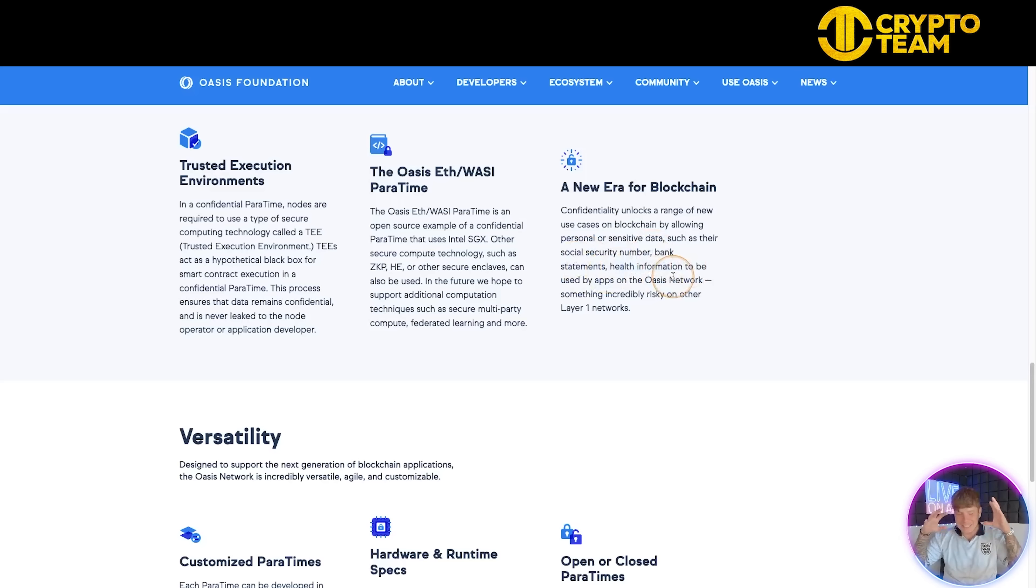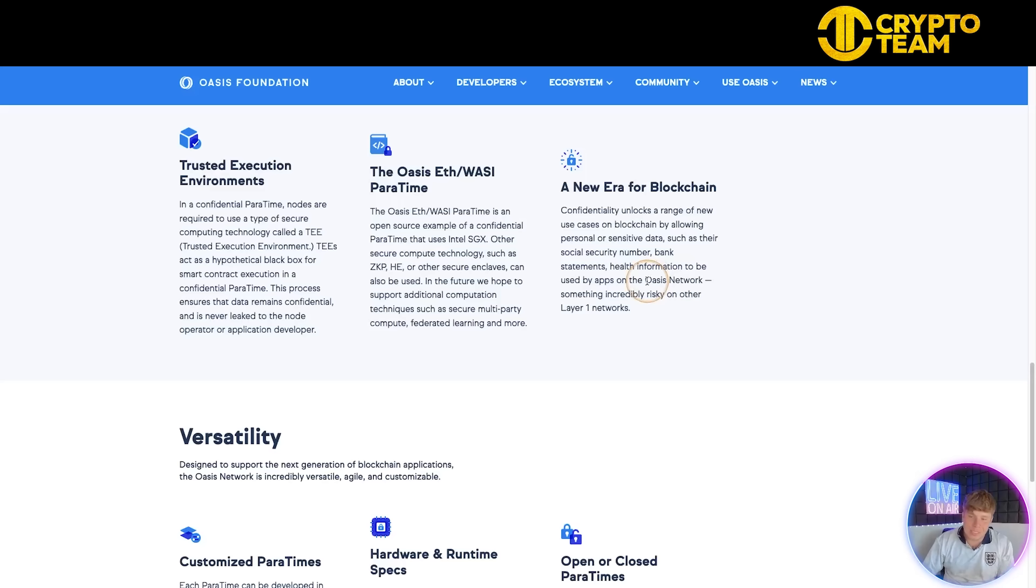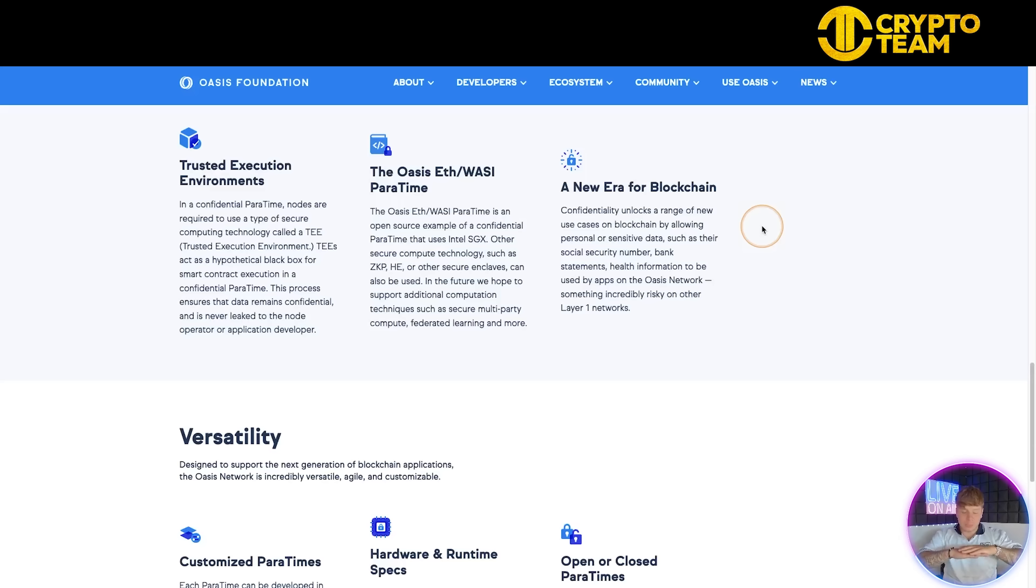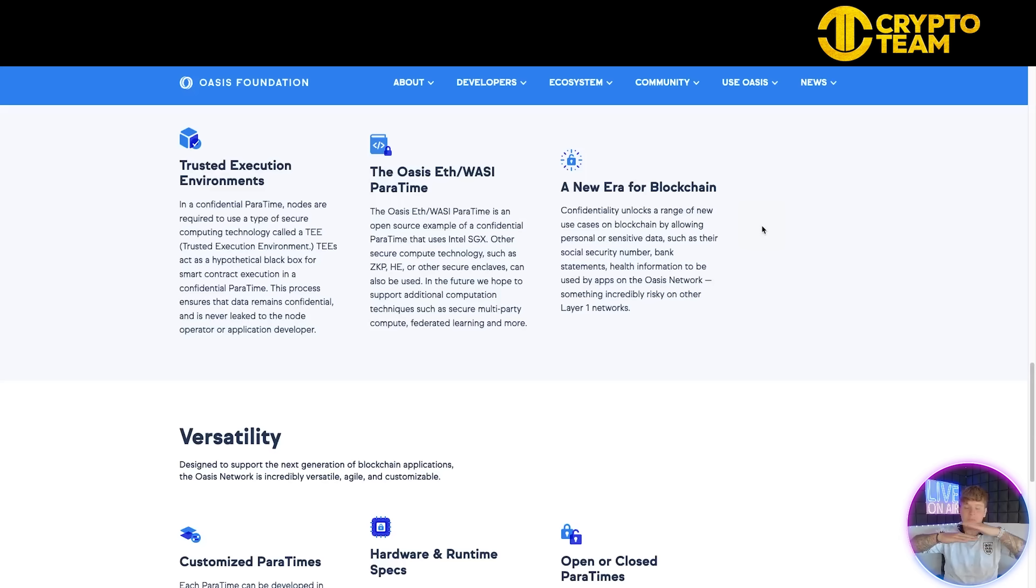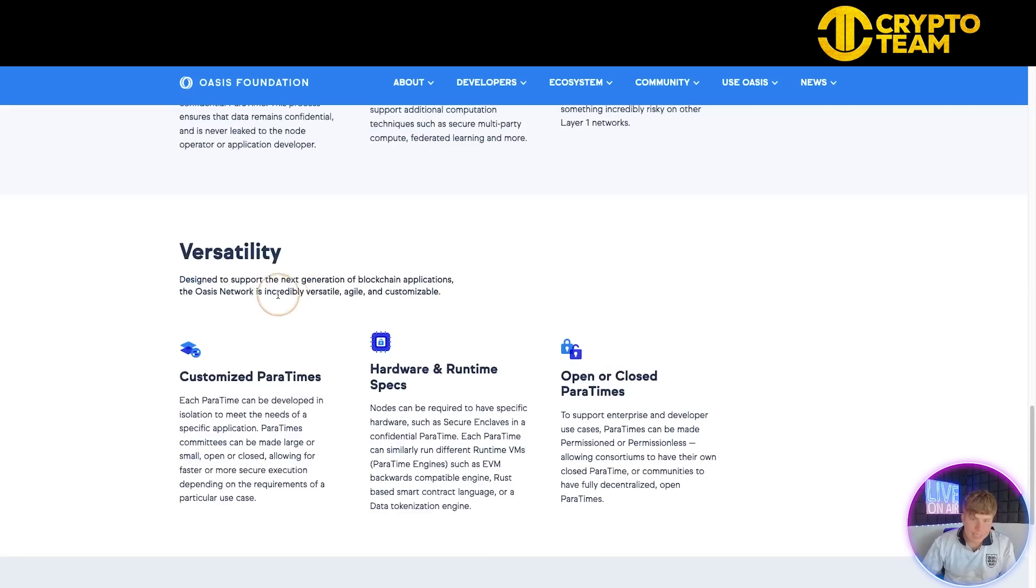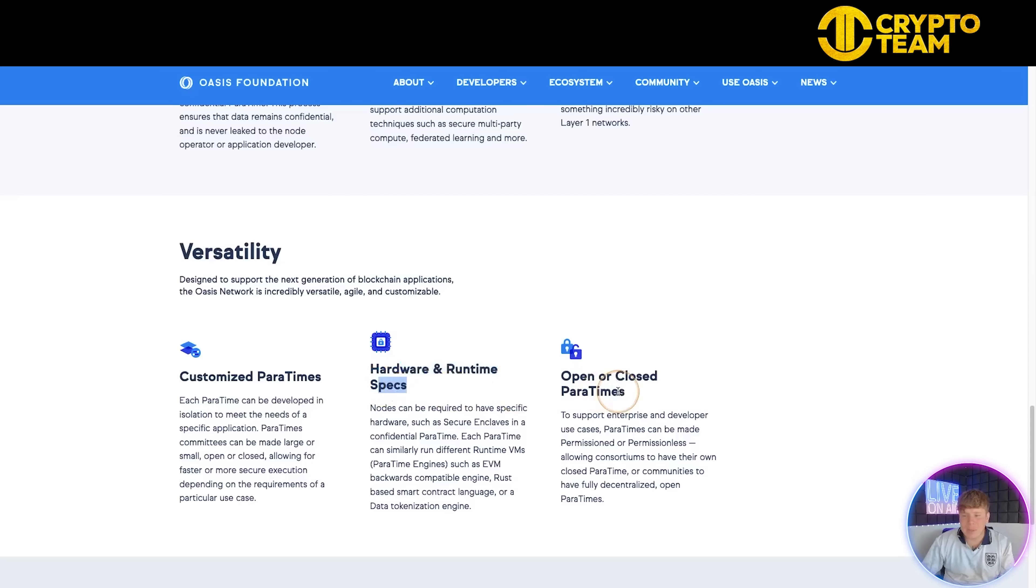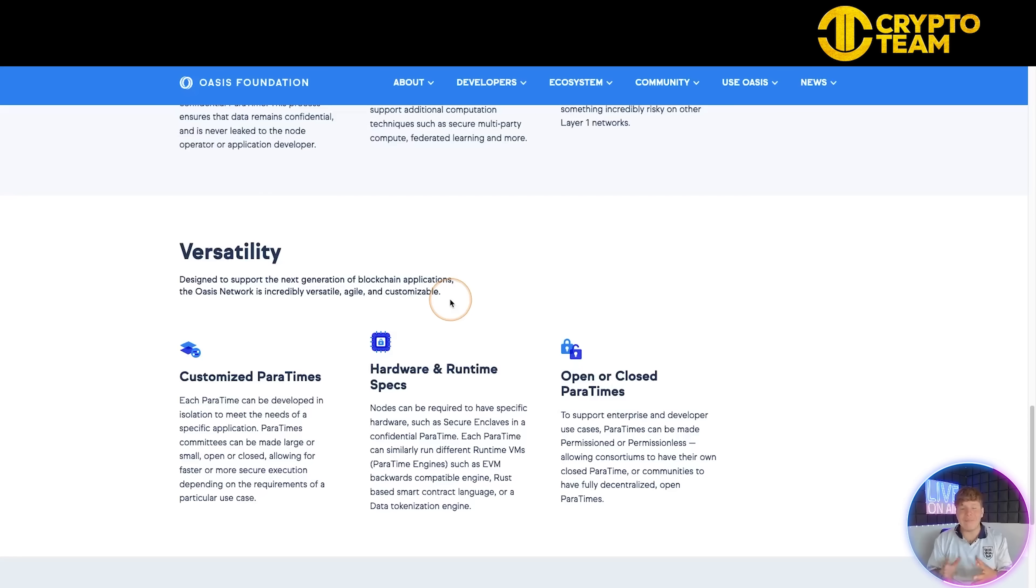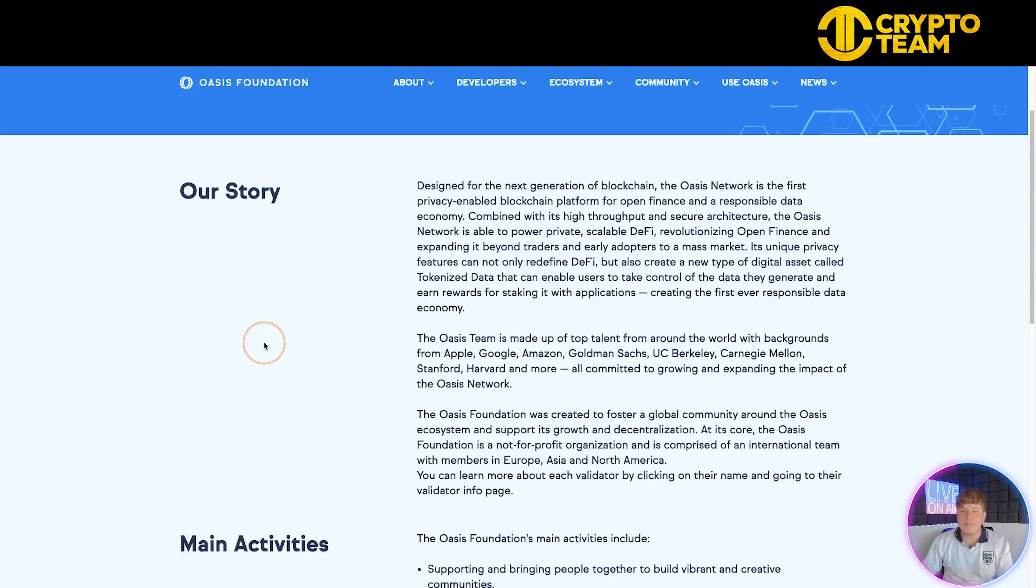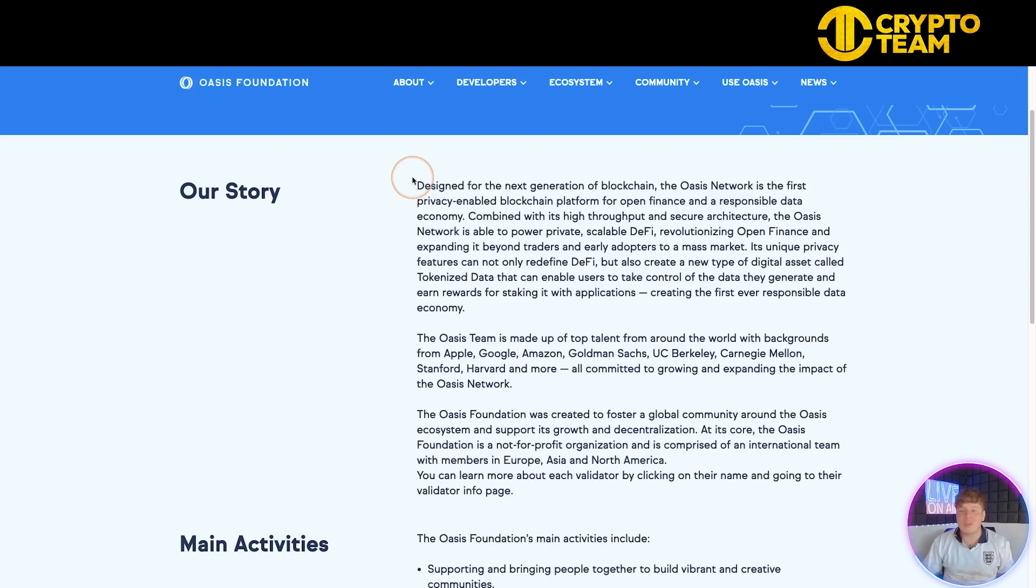Confidentiality unlocks a range of new use cases by allowing personal sensitive data - social security numbers, bank statements, health information, medical documents - to be used on apps on the Oasis Network. This is incredibly risky on Layer 1 networks, but when you've got multiple layers, it's very easy to have because the trust is there through these layers. It's got versatility with customized ParaTimes, hardware and runtime specs, and open and closed ParaTimes that can be diverse in so many different ways.